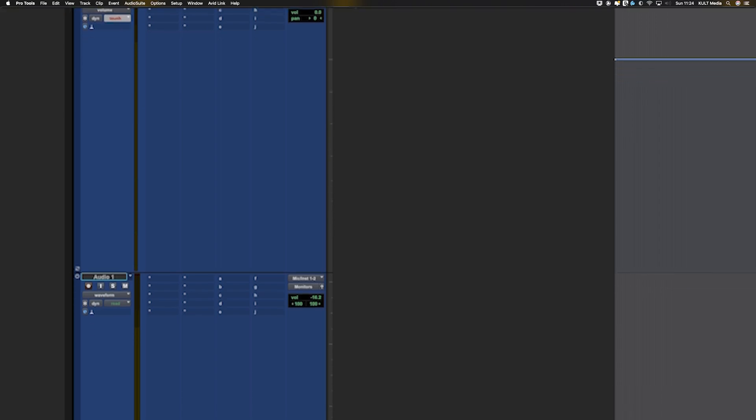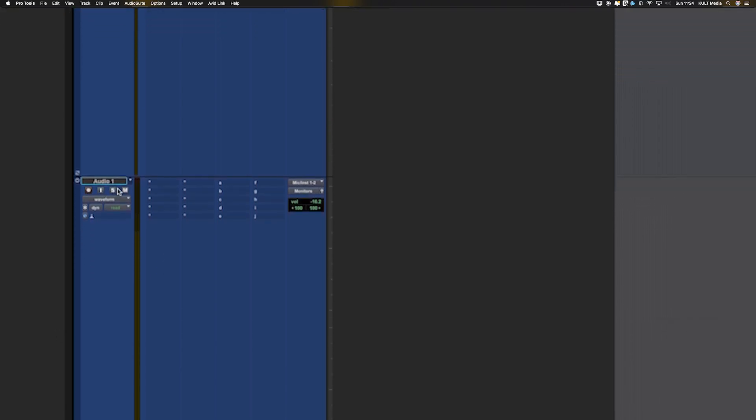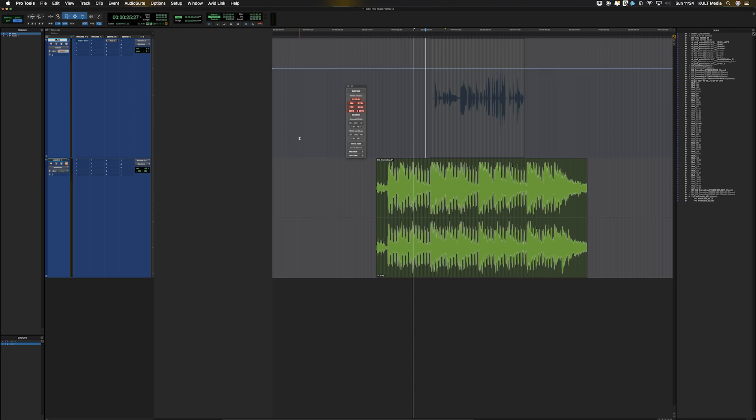I'm going to do some volume automation. I'm going to mute this track as well. I'm going to do some volume automation on my voice here. Using my hardware controller, I've got an Avid S1.